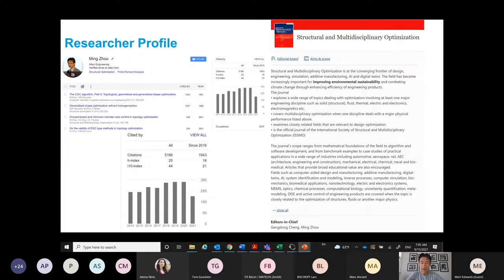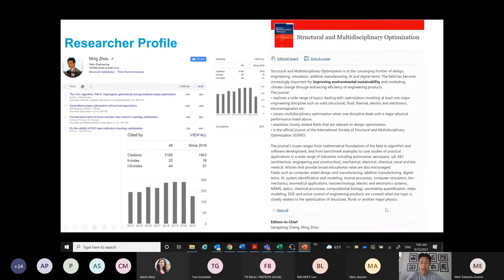I am a technologist here, and I have kept an active profile within the research community throughout my career. You can find me on Google Scholar with my citation profile. I have over 5,000 citations to my papers to date. Last year, I took over as editor-in-chief of the leading Springer journal, Structural and Multidisciplinary Optimization.